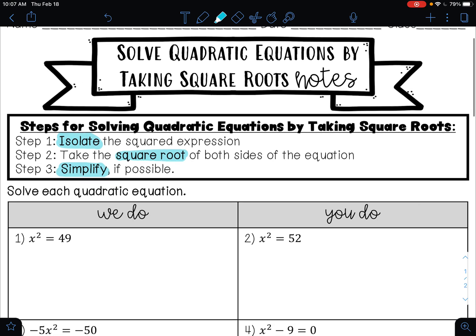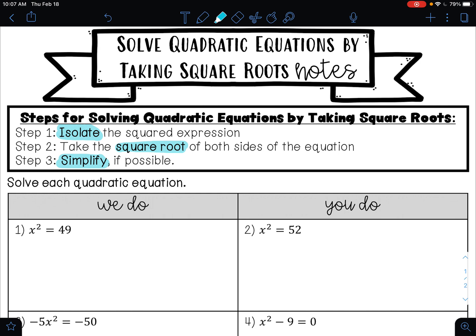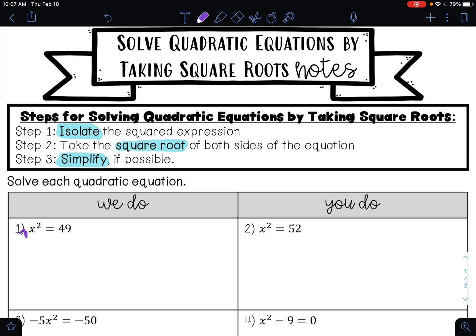Let's look at example one — solve each quadratic equation. My x-squared term is by itself, so it is already isolated. So I'm on to step two, which is to take the square root of both sides of the equation. The square root is the inverse operation of the exponent raised to the second power, so the square root undoes the square, and that leaves me with x.